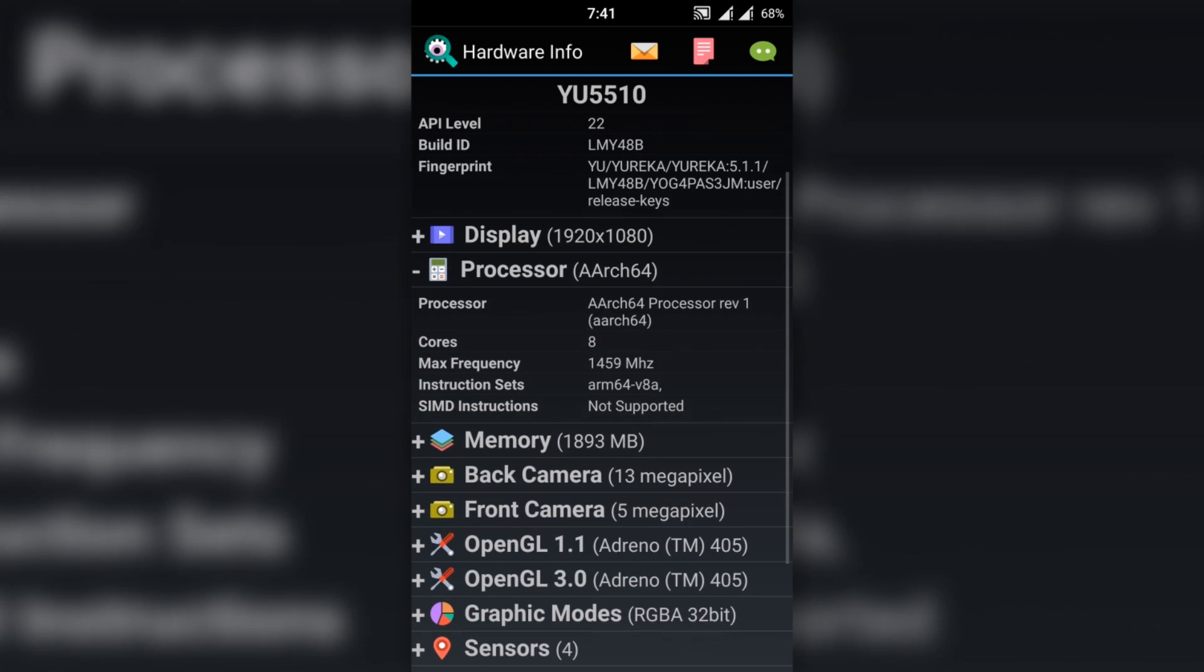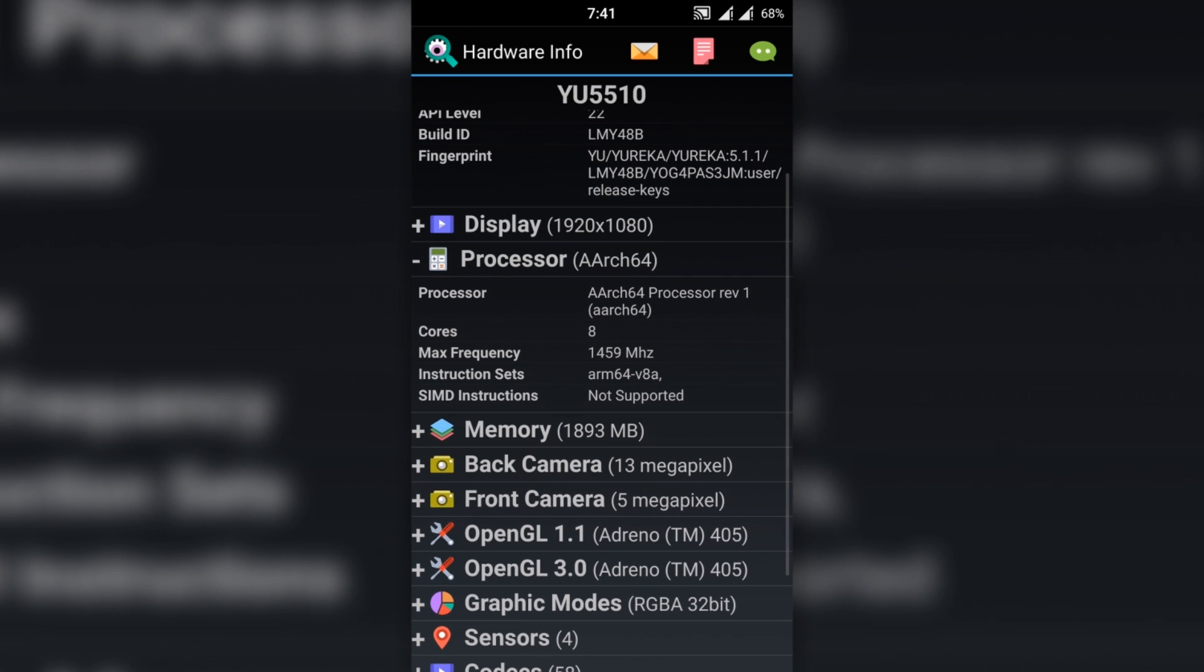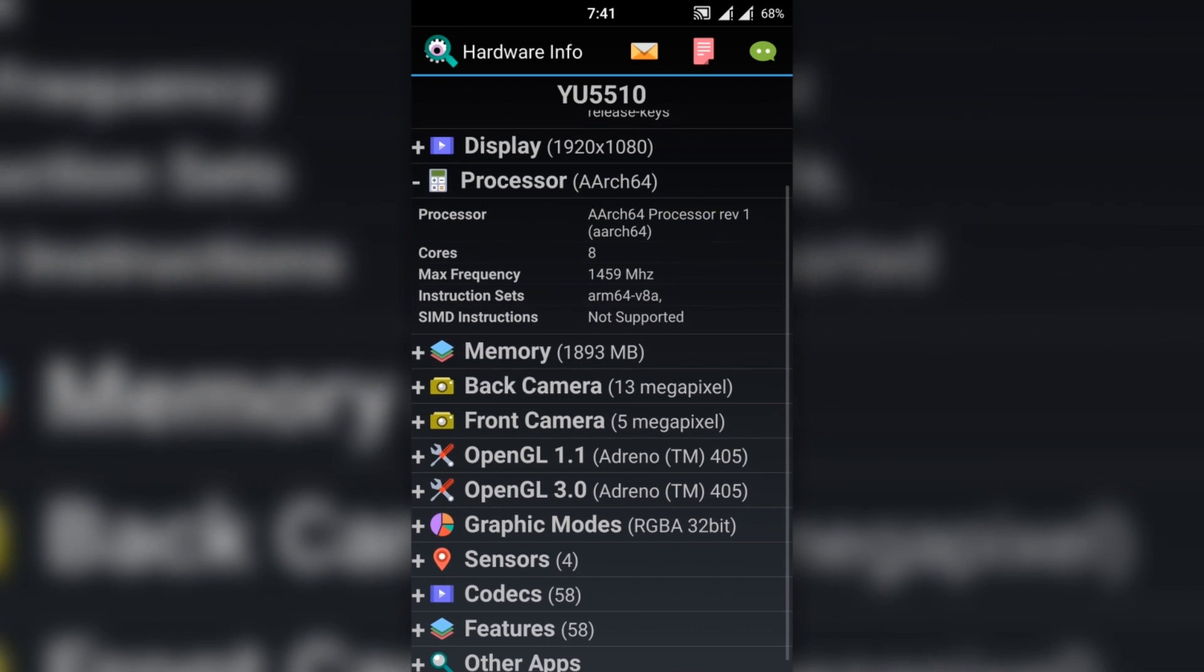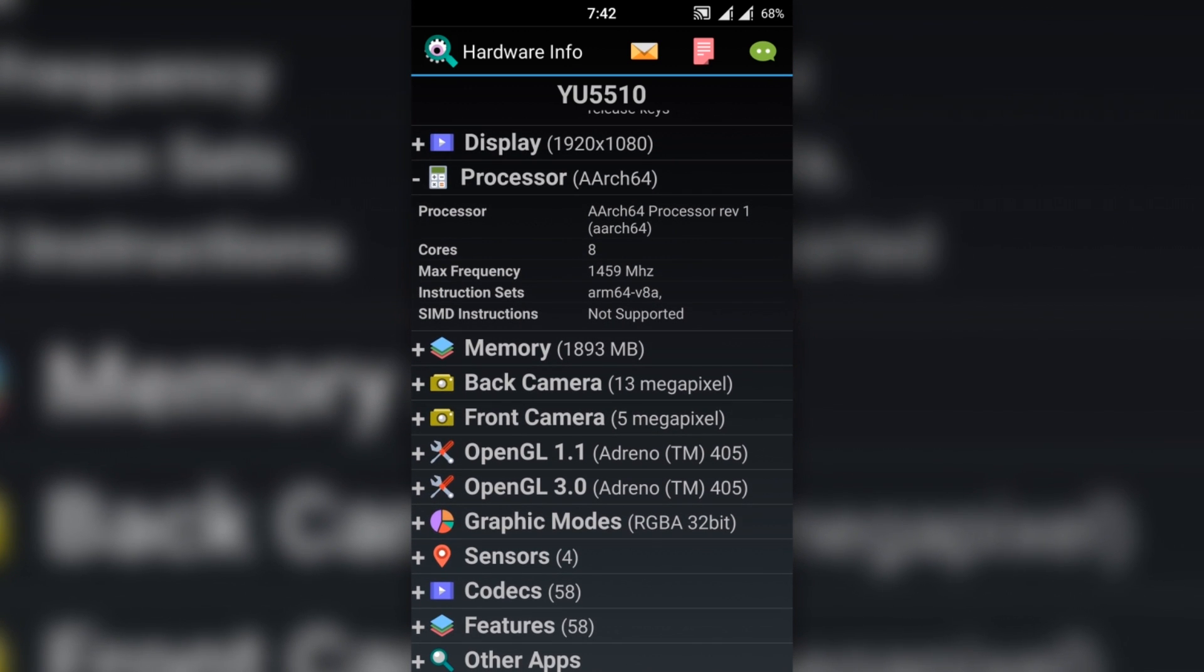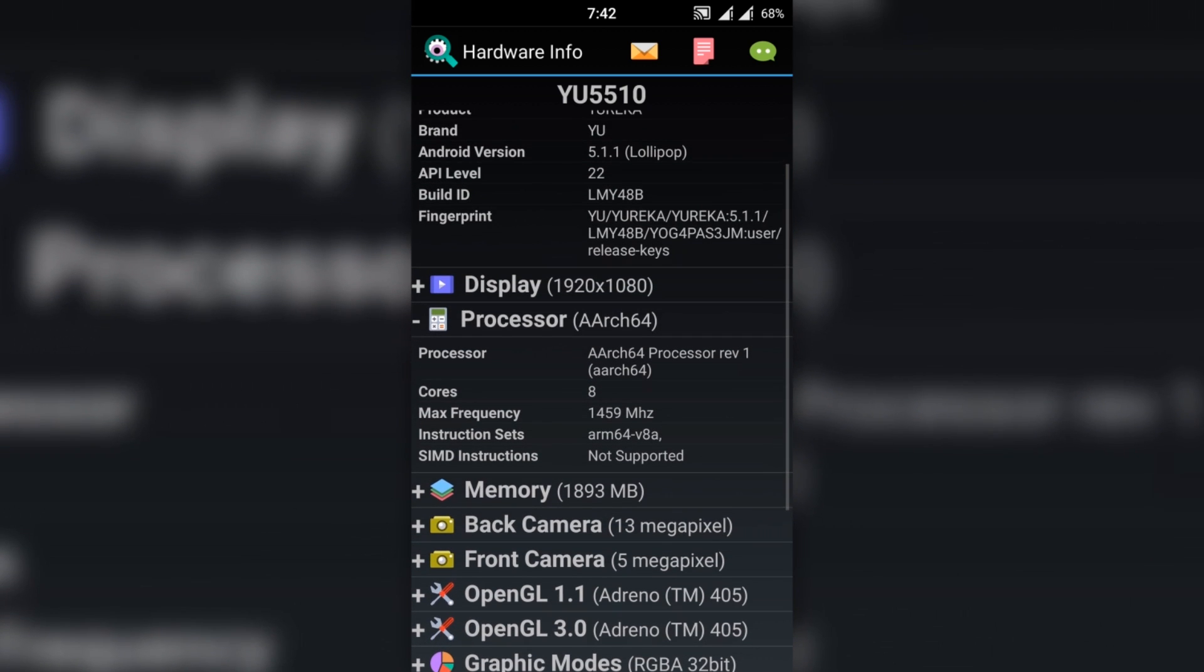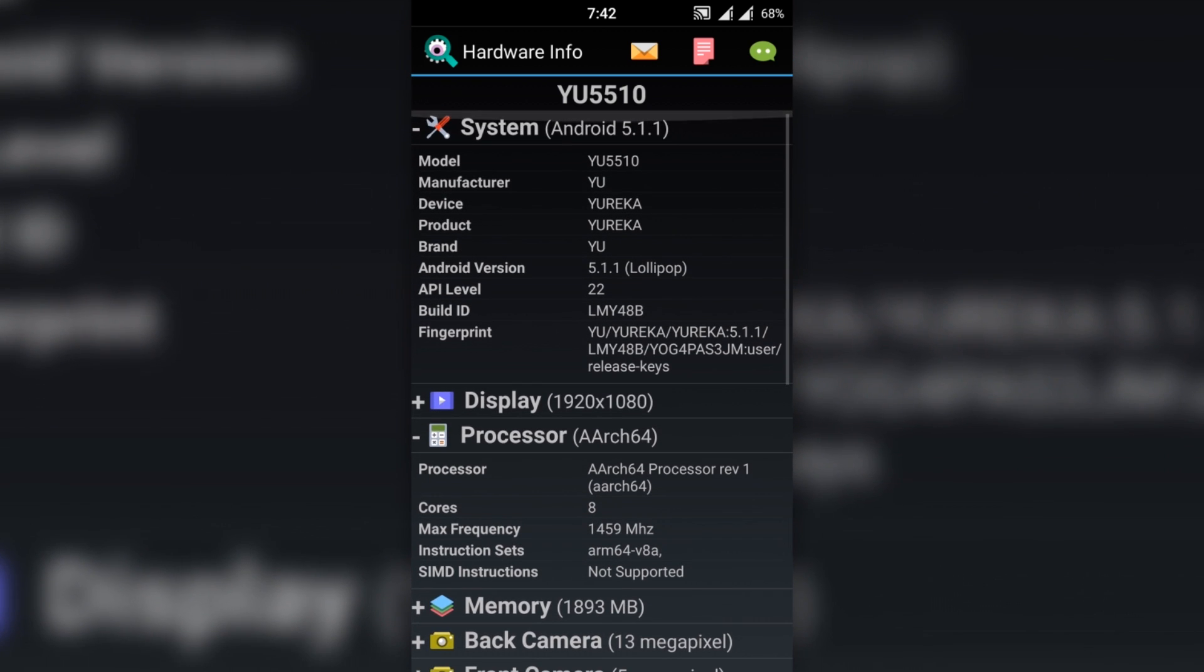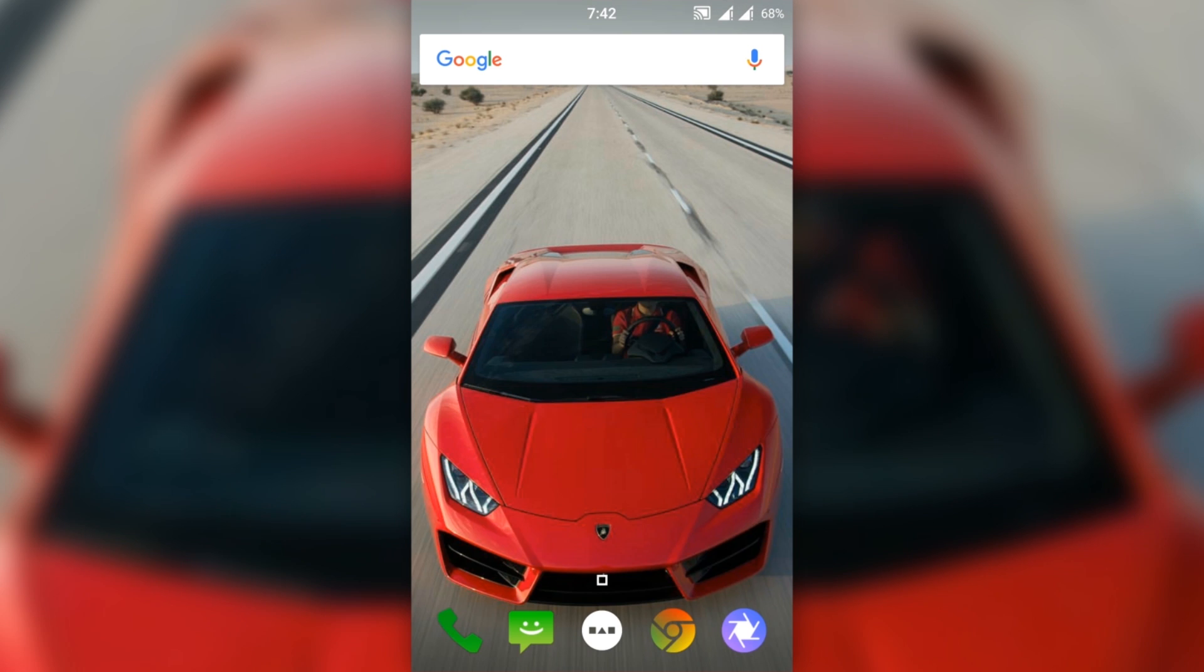Click on Processor. Like mine is ARM64. You have to check your processor instruction set, whether it's ARM, ARM64, or x86. Download the file according to your Android version and your ARM version.